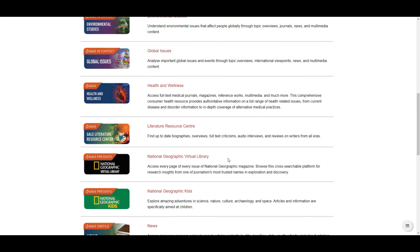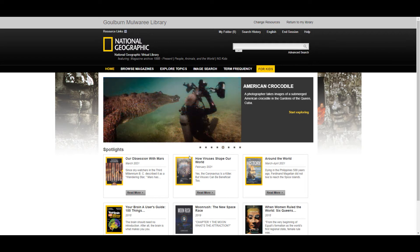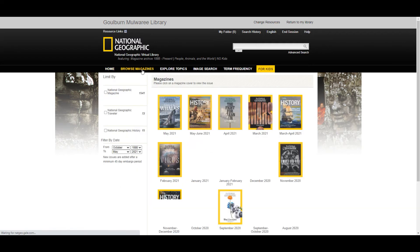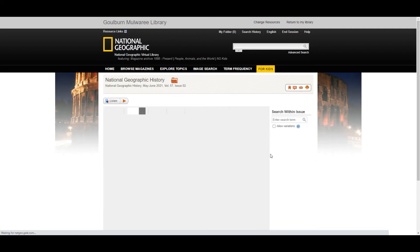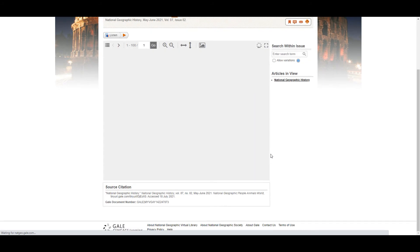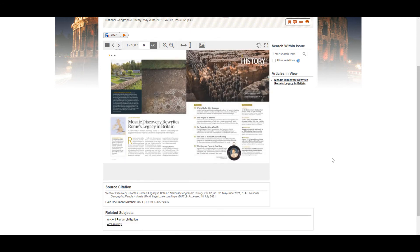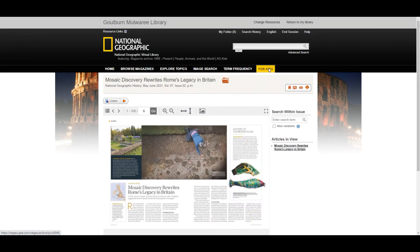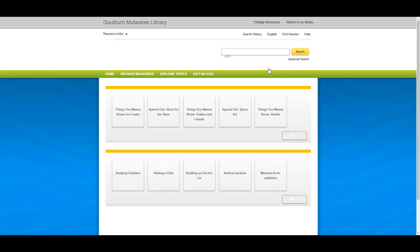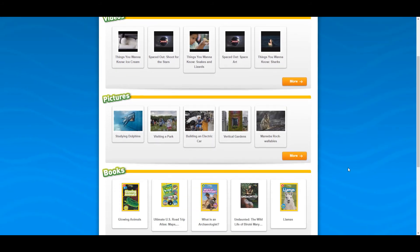We also have National Geographic both in the regular edition and the kids edition. In these you can read full articles identical to the print magazine. You can also access videos and early readers through the kids resources.